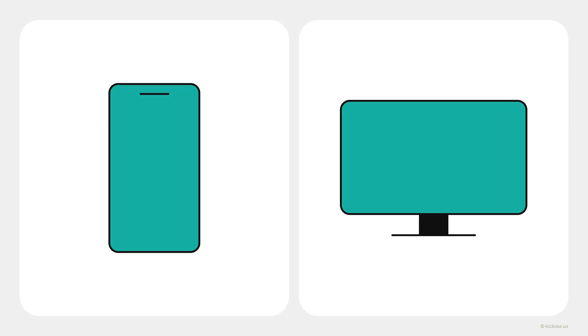Before putting pen to paper, determine if you are designing for mobile, Android or Apple, or for desktop. It's important to figure that out upfront because that will determine the screen orientation and resolution for your designs.